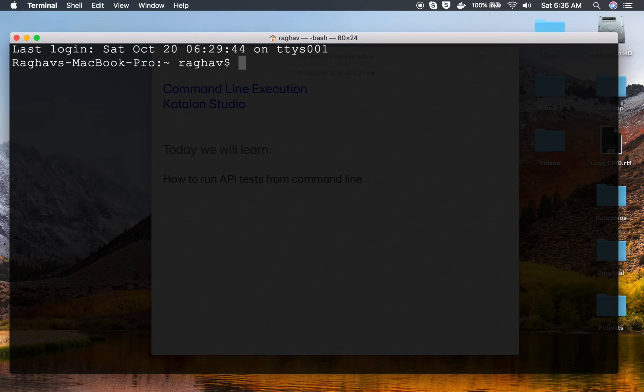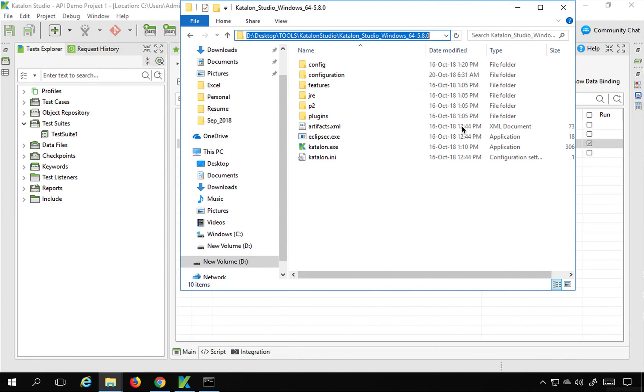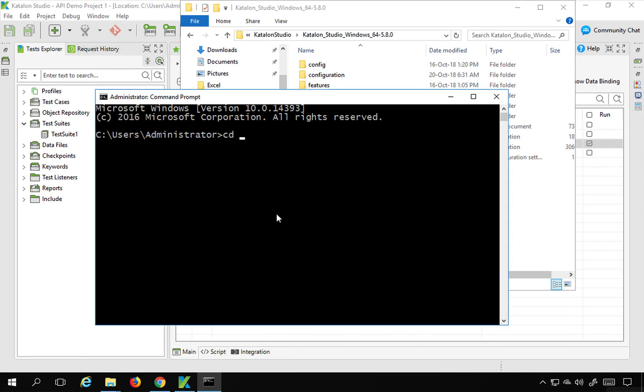And in case you are on Mac, you will go to terminal and then change it to the applications where Katalon Studio goes usually just in case if you have not changed the location. So you can go to applications and then use the command that is generated for Mac OS. And here I will change the location to this particular path.